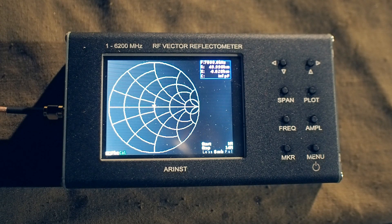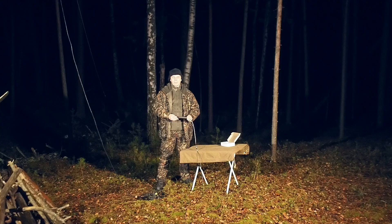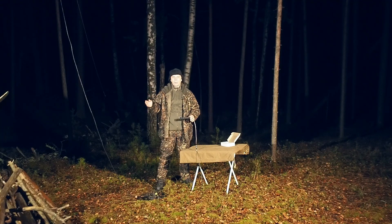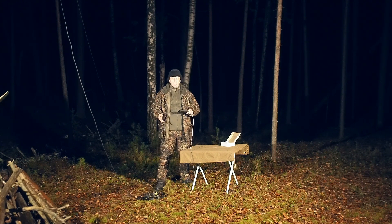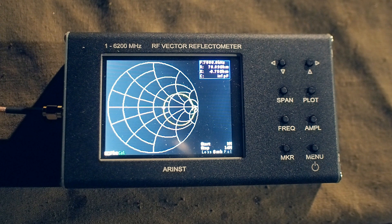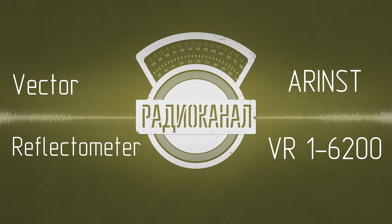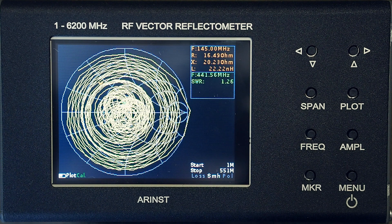Now, with the cable connection with the 50-ohm load, the Smith diagram looks like this. Disconnecting the load with only the cable left, the diagram looks like this. I connected the antenna again instead of the load, raised the cable to the operating height, and the graph on the analyzer now looks without the cable influence. This is what the SWR chart and Smith chart look like now. There are no extra elements on these graphs.